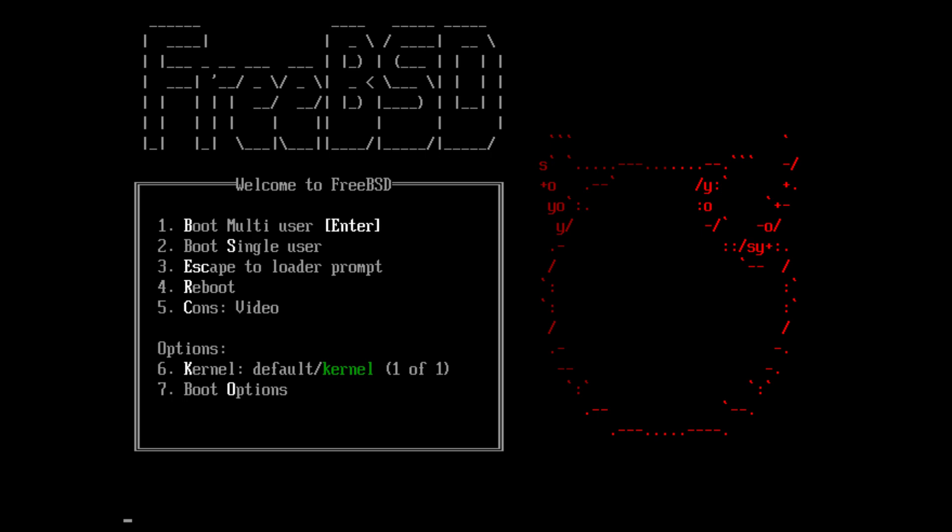The FreeBSD project includes a security team overseeing all software shipped in the base distribution. A wide range of additional third-party applications may be installed from binary packages using the PKG package management system, from source via FreeBSD ports, or by manually compiling source code.